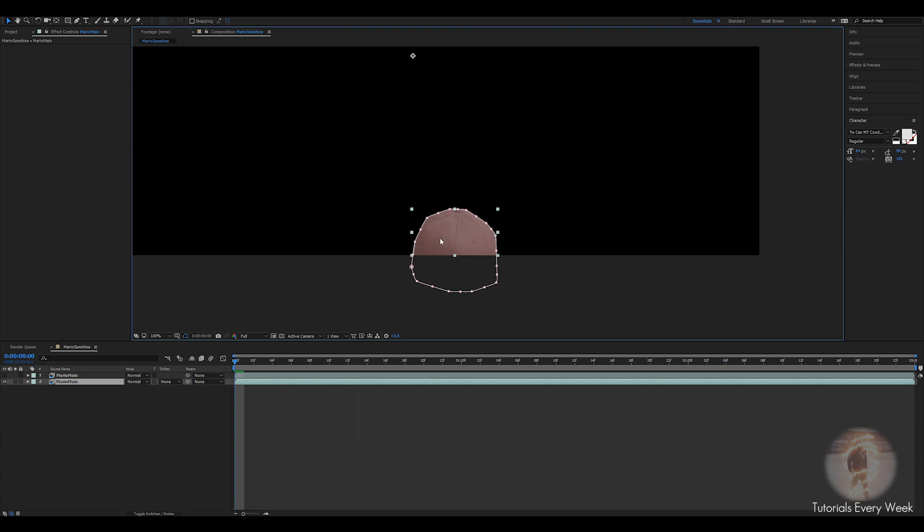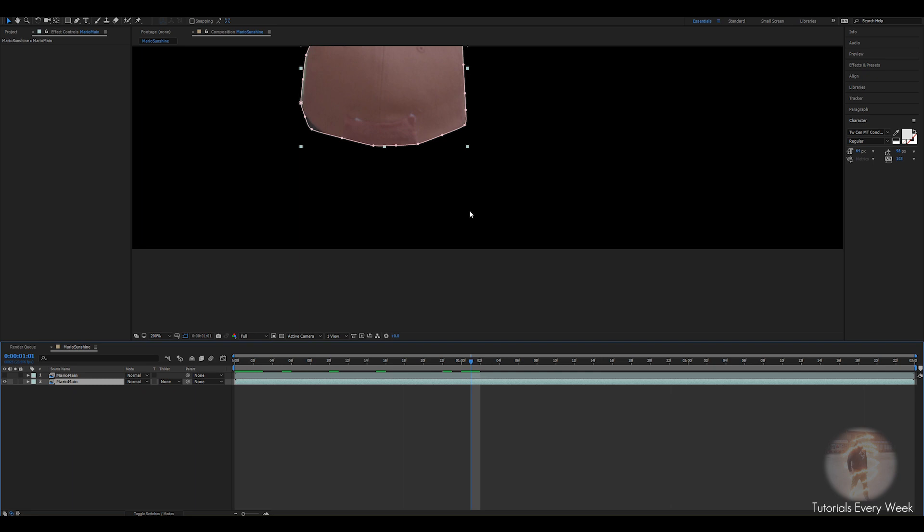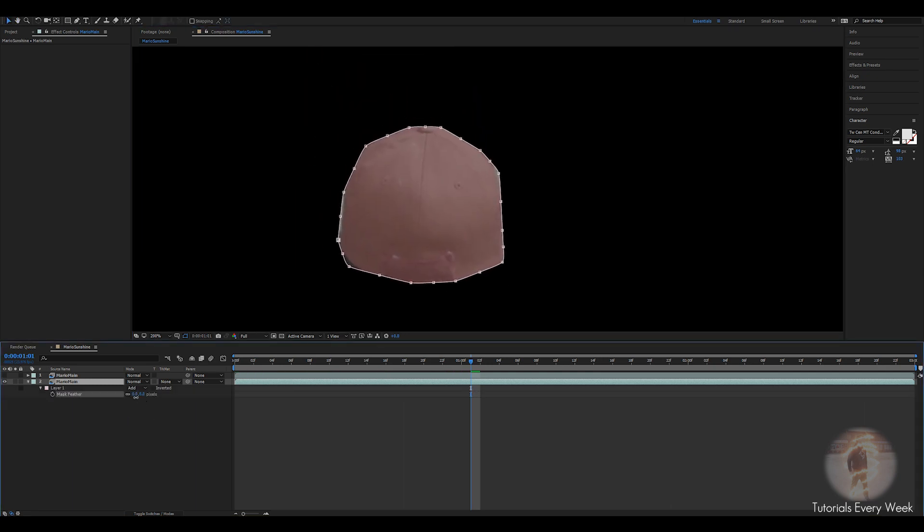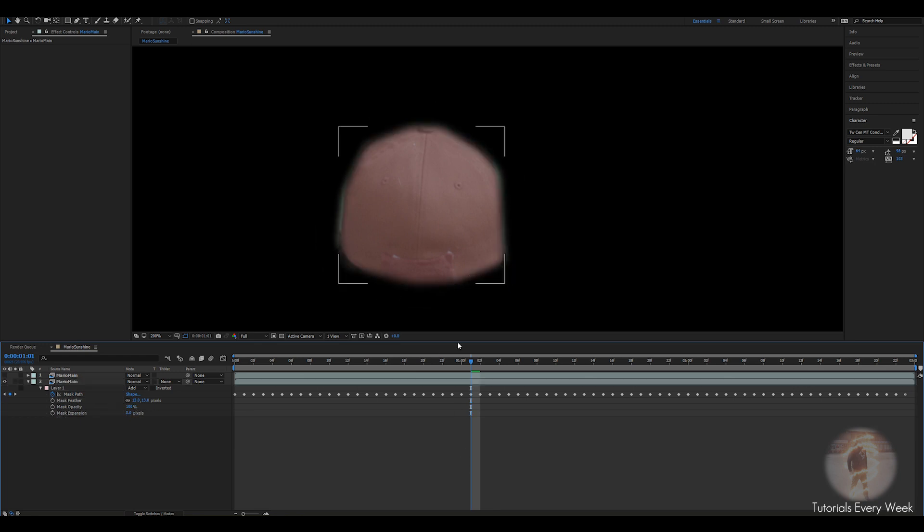What this does is it creates an After Effects mask instead of the Mocha layer shape. And what you can do with this one is if you click F on the keyboard, you can feather it however you like. You can expand it if you click MM. This gives you that feather edge.